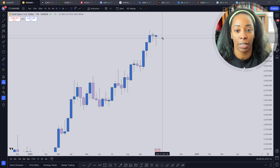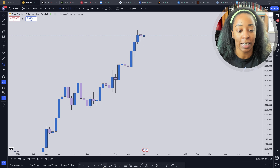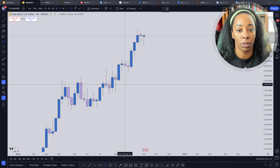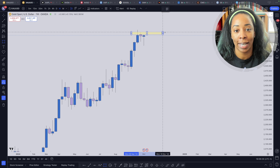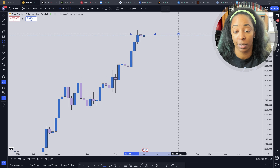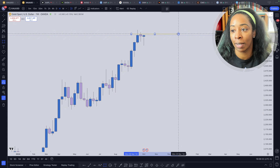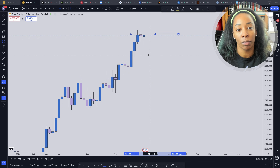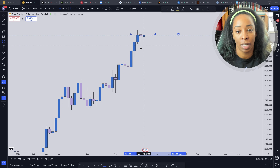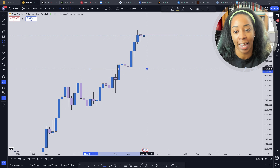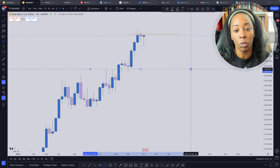On the weekly chart, let's make this a little bigger so we can focus on this area. The first thing I'm going to do is mark off this top level right here — I'm going to make this really slim. This is going to be around 2665, and we may refine this a little bit more as we go down to lower time frames.